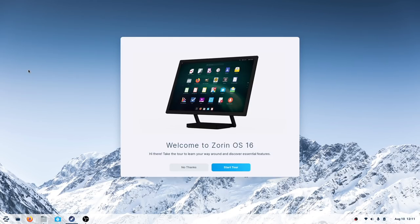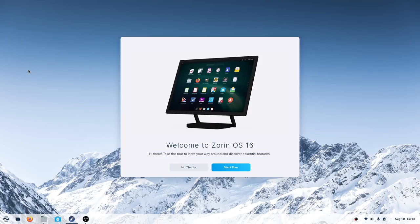I wanted to look at Zorin OS 16 Pro — this is the paid version that's going to replace Zorin OS Ultimate, so they're calling it Pro now. It's not the only version; there's also Zorin OS Core, which still gives you a really good, solid, stable, and pretty beautiful Zorin OS experience. This is all based on my time with Zorin OS 15 back in 2019 or early 2020, so I have a fresh install of Zorin OS 16 Pro on the Tuxedo Pulse 15 laptop.